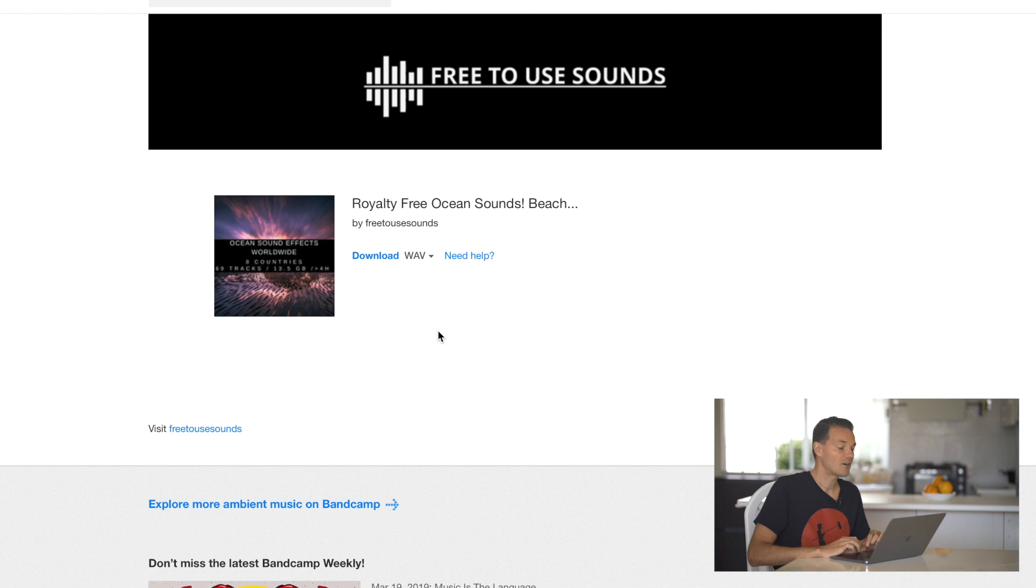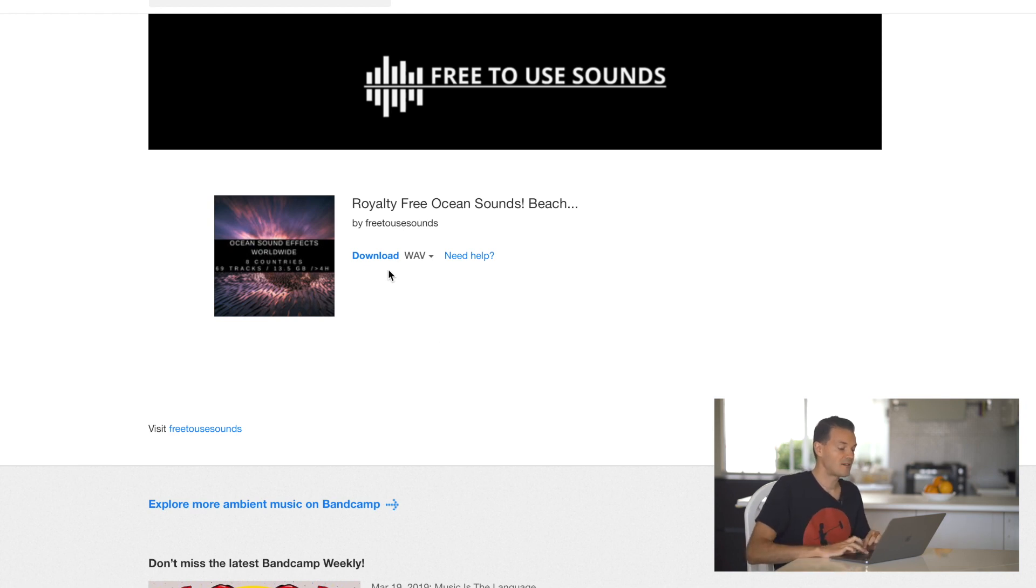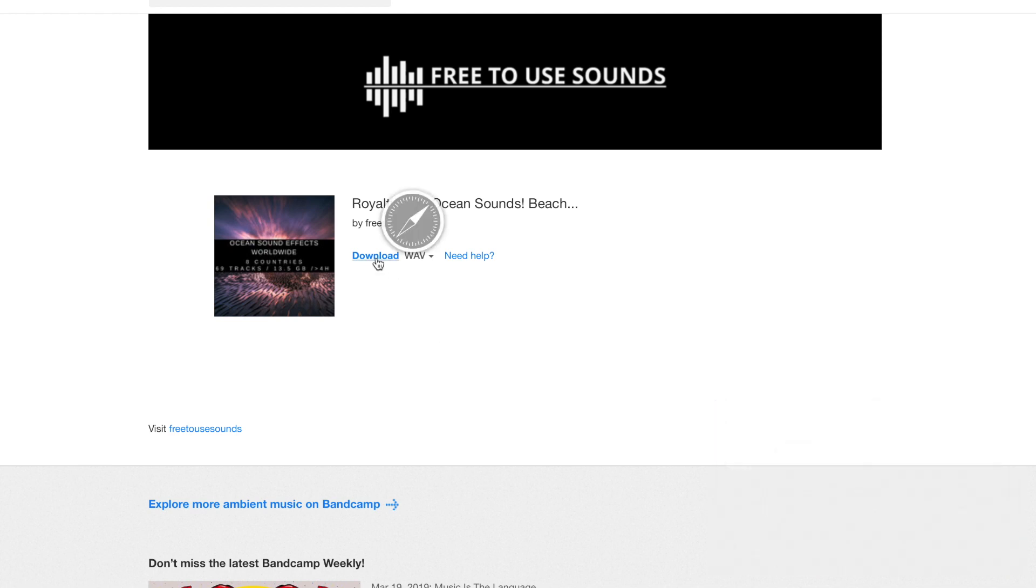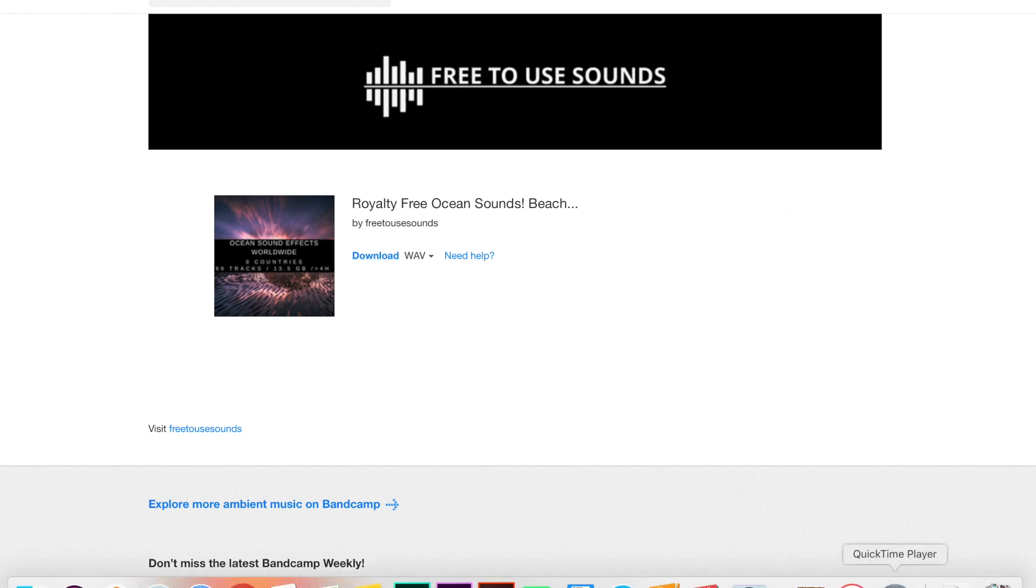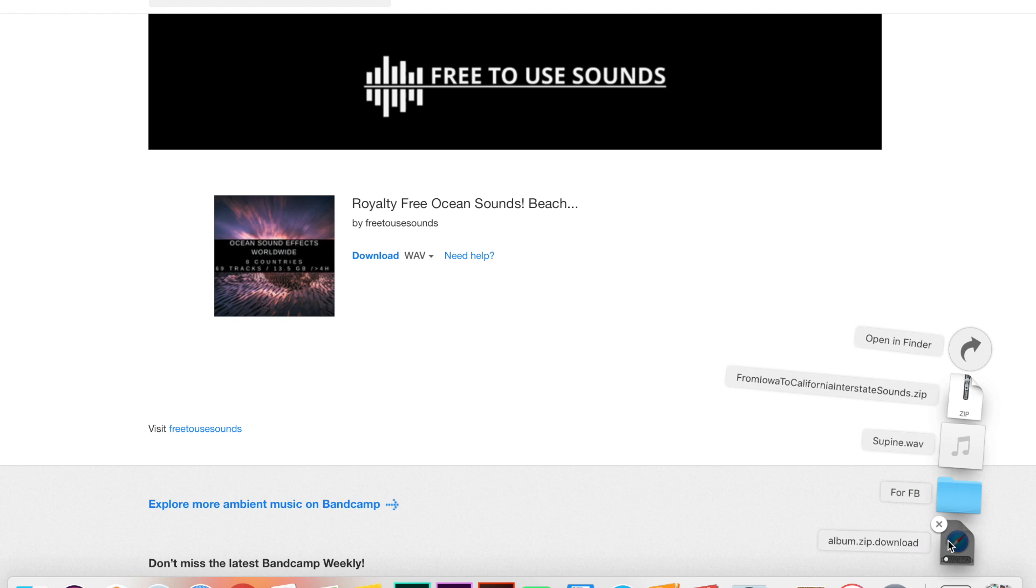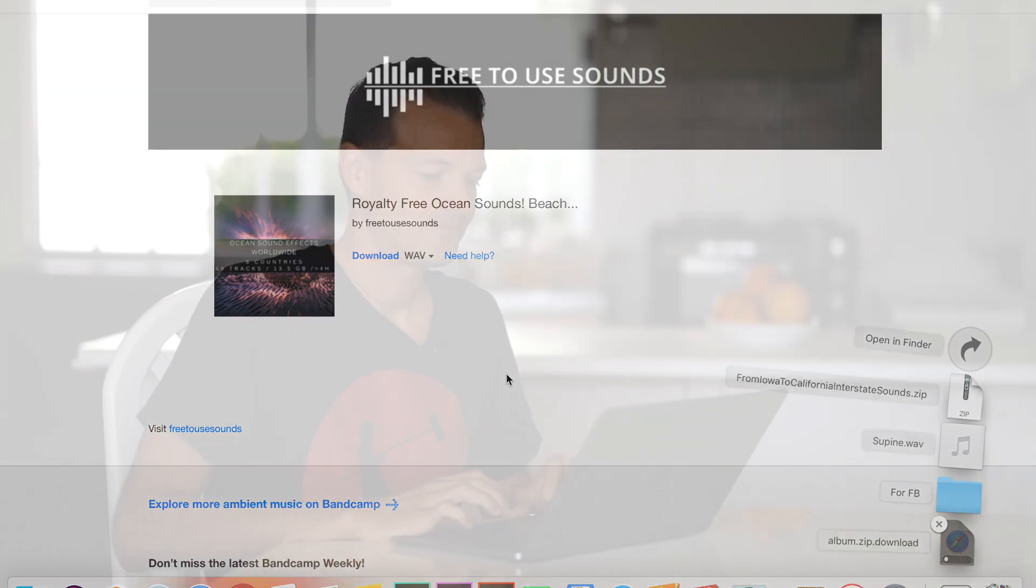So then while it's preparing you just wait a little bit and then you can download it. You see now you just click on download. And now it's downloading. You can see the process here in your Safari or if you have Google Chrome you can just see it.